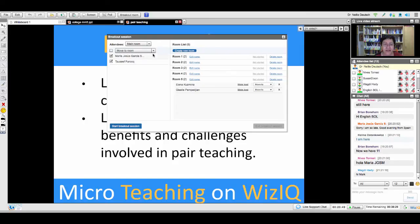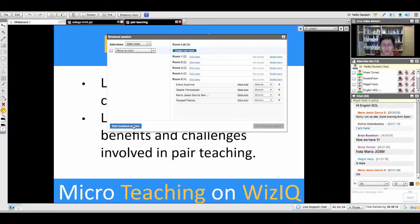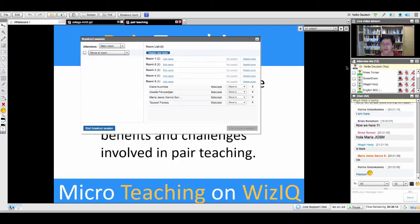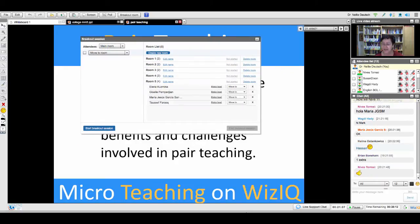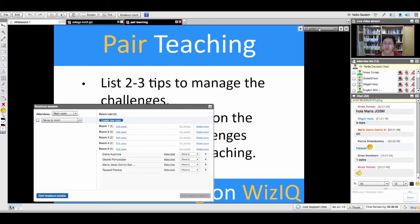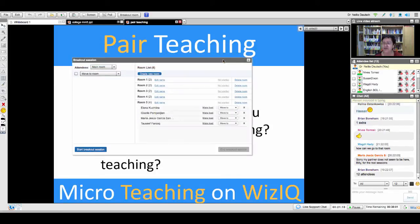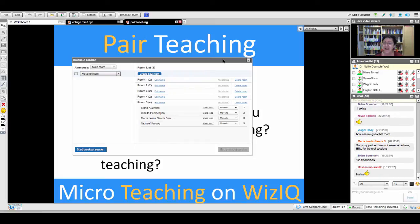Maria and Tussif, you go into room five. Before we go anywhere, let's go over what you have to do. Number one: list two challenges involved in pair teaching. Number two: two benefits of pair teaching. Number three: resources on pair teaching. Isn't that easy? One, two — break out.